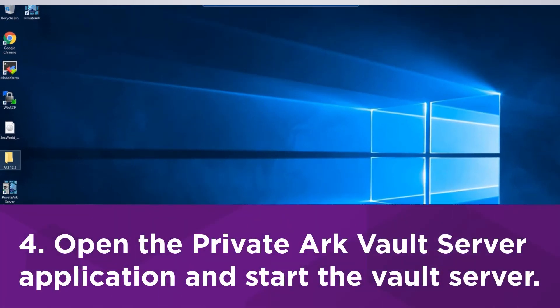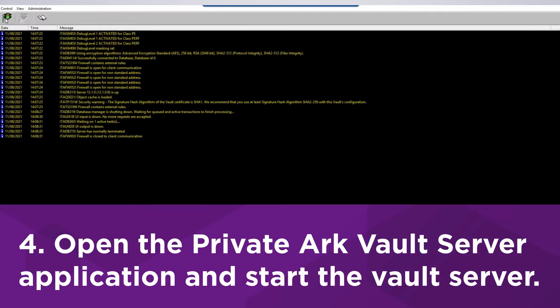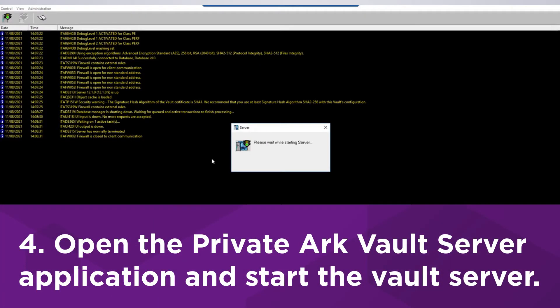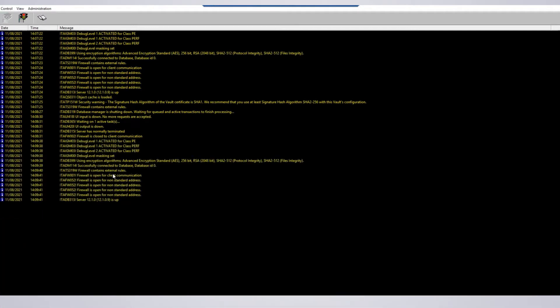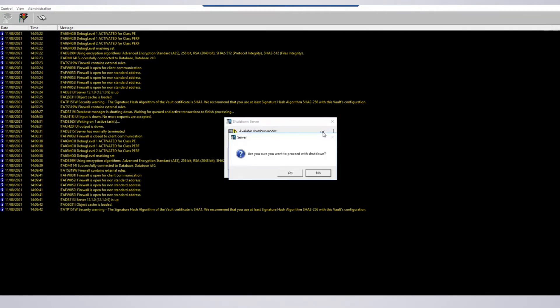Open the PrivateArk server application and start the Vault server. You should see these lines indicating the new firewall rules were processed. Shut down the Vault server when finished.